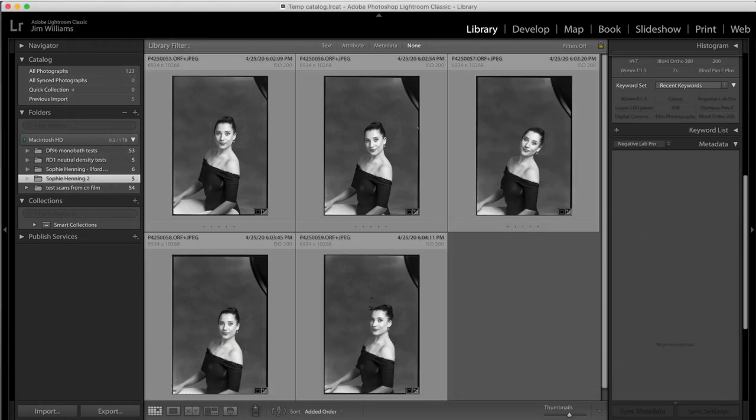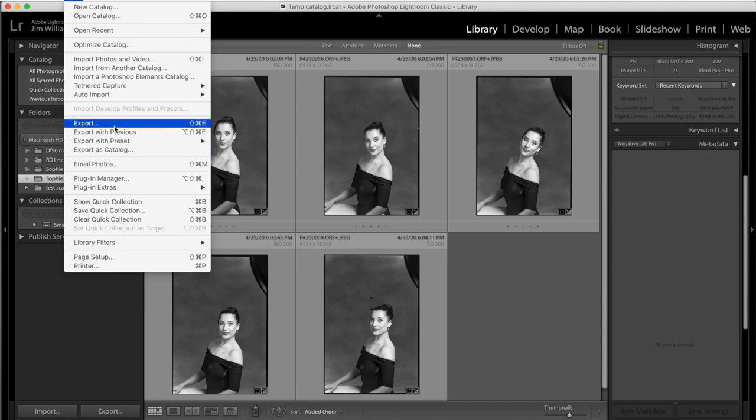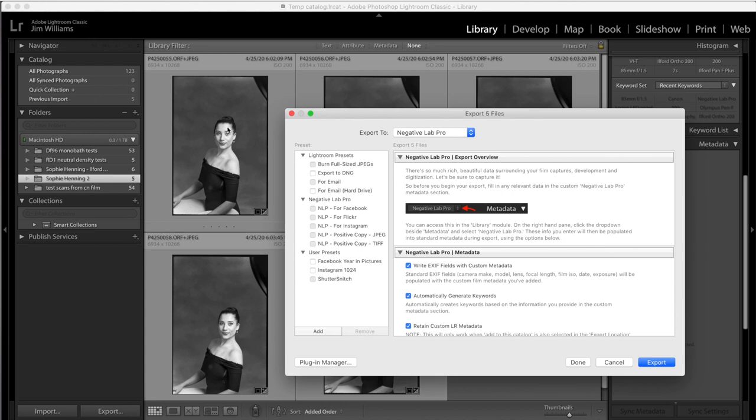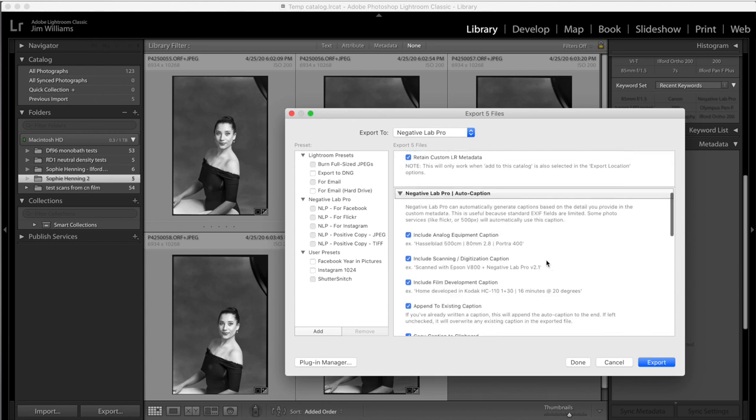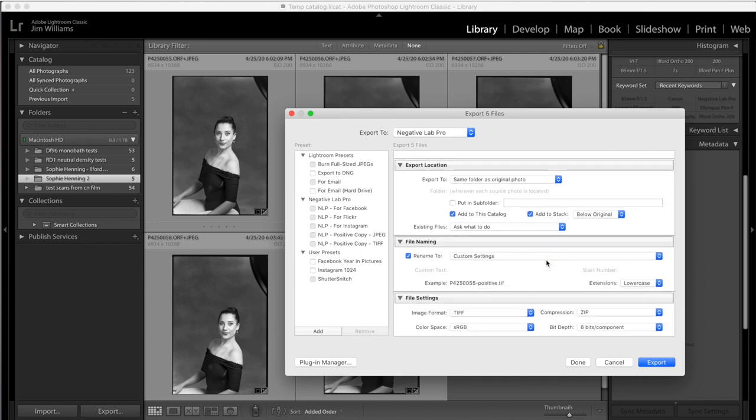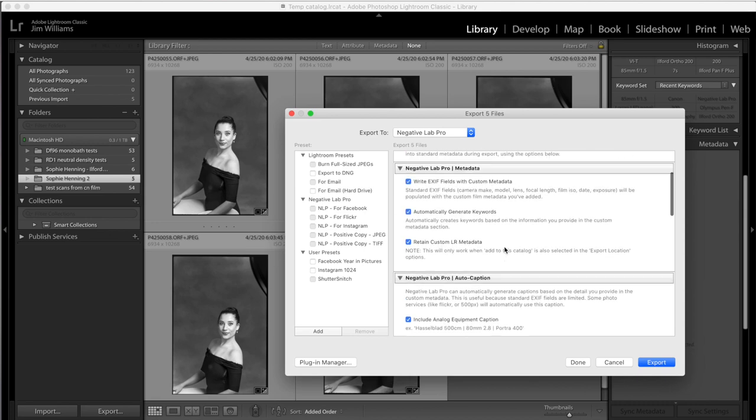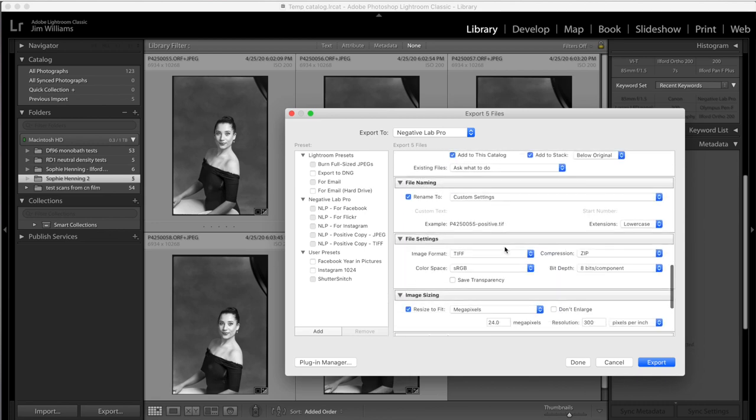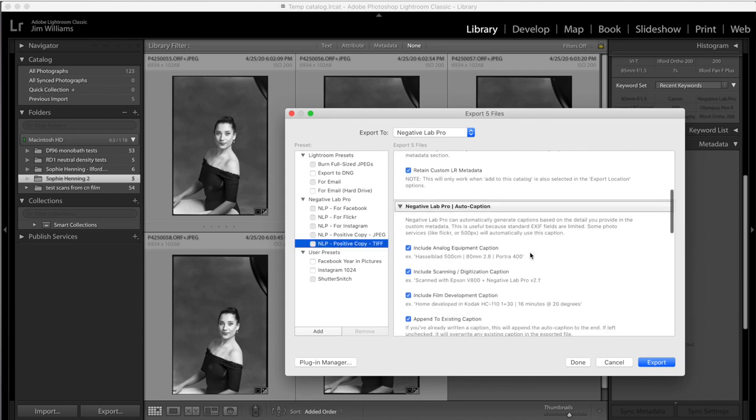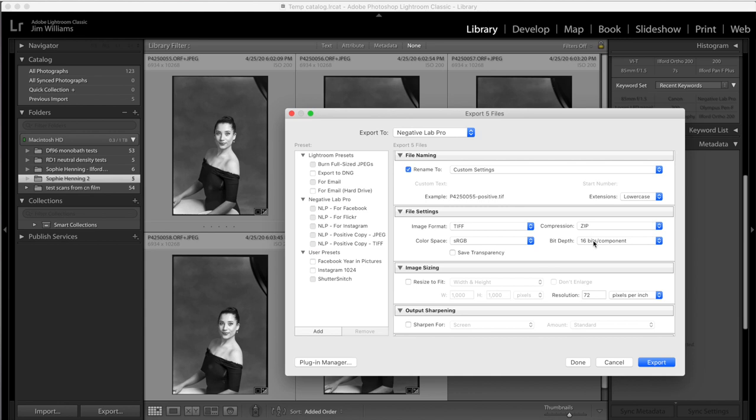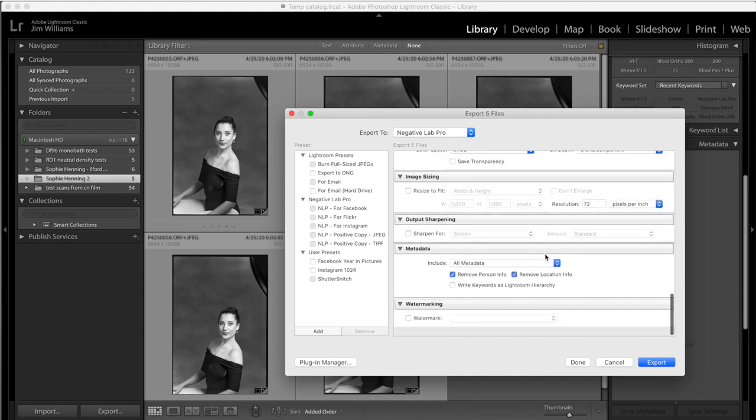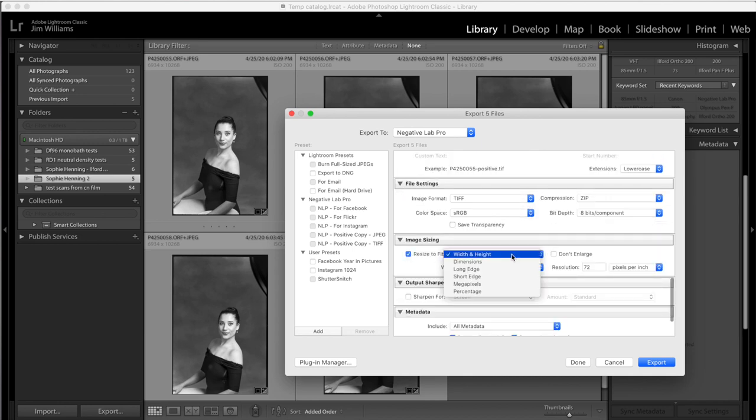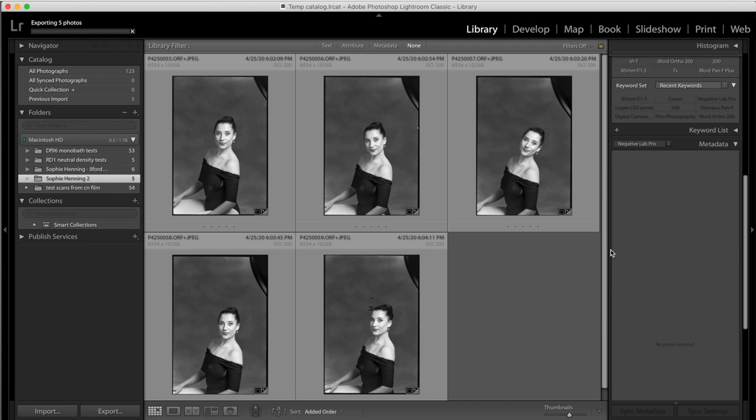Now here's the thing that I'd like to do next that may be a little bit controversial. These scans are all in the range of 130 megabytes, which is kind of a lot. And I don't really see any advantage to that in terms of detail. So I'm going to use Negative Lab Pro's export positive copy setting. I'm going to resize the images to 24 megapixels. Now we'll do some export.